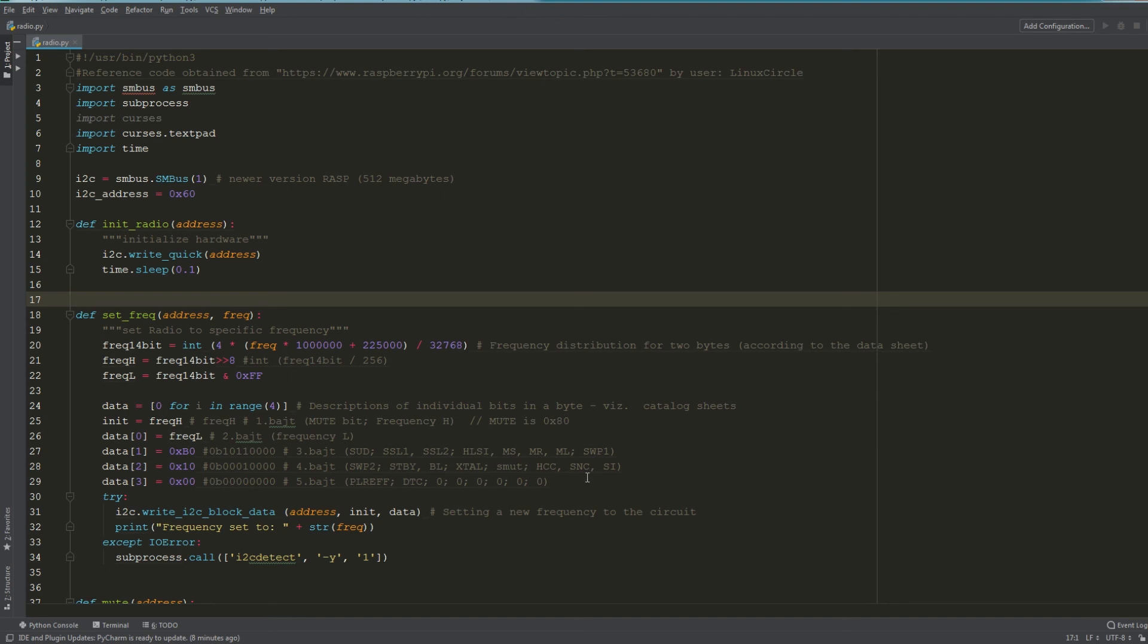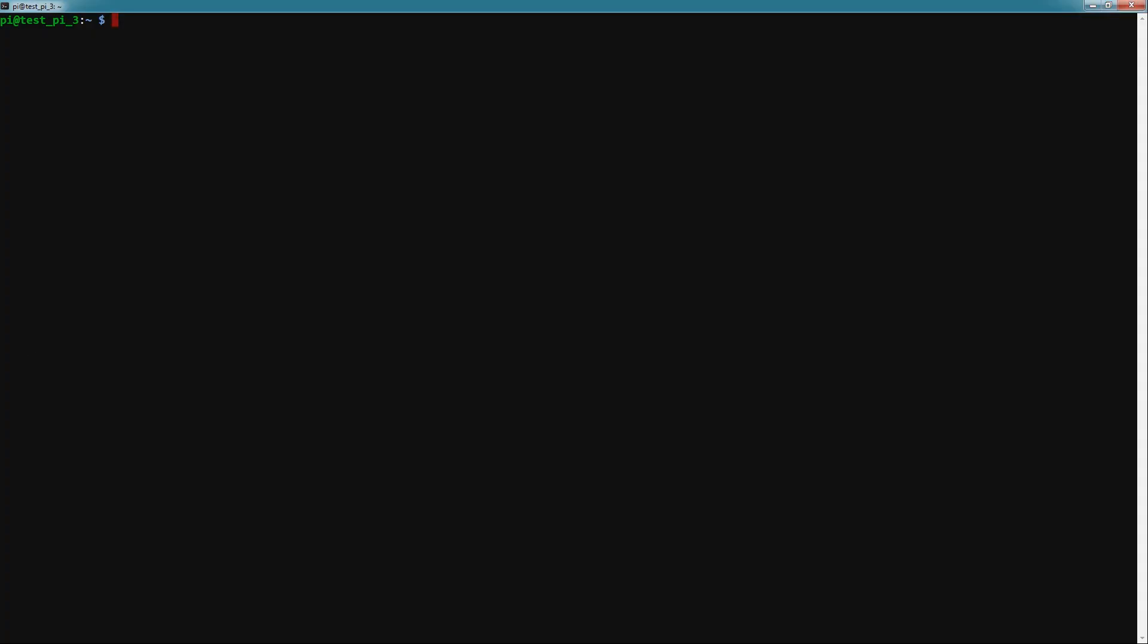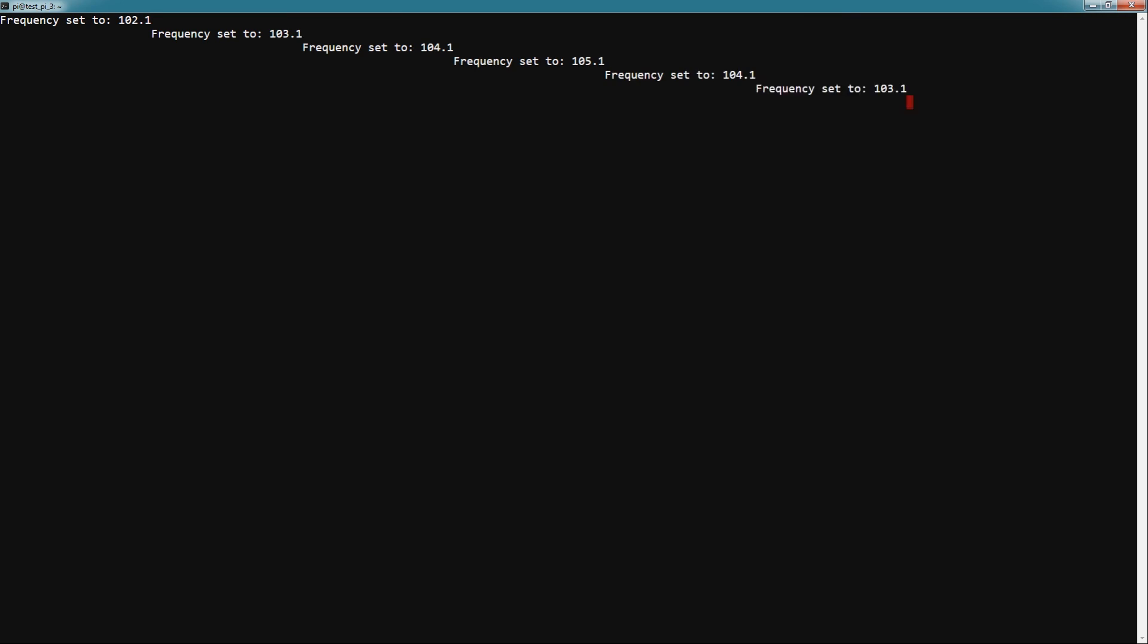All we need to do now is type python3 radio.py. I hit enter, it should initialize, and if I hit W it should go 102.1, 103, 104, 105, and then if I hit S it should decrement—4, 3, 2, 1—and then if I hit M, radio muted, U unmute, and then Q will quit the script.